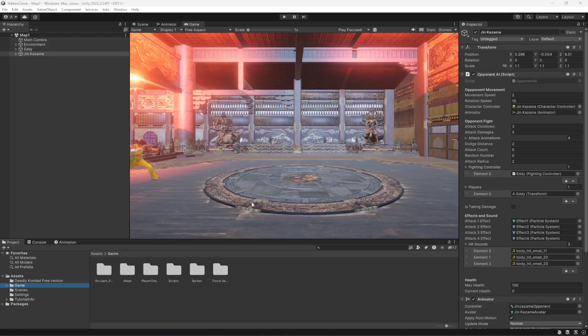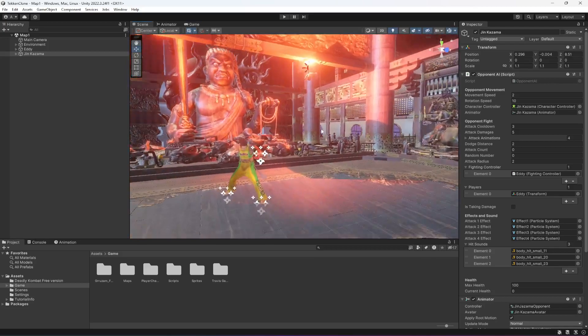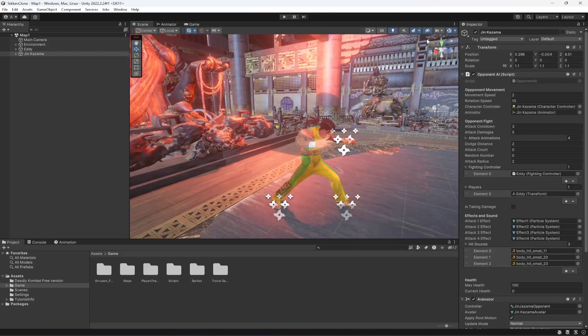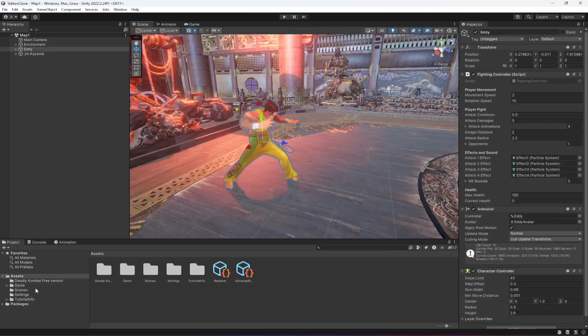Hello guys and welcome back. In this video we will add different types of player character and opponent character. Let's start from the player game here — this is our first character.